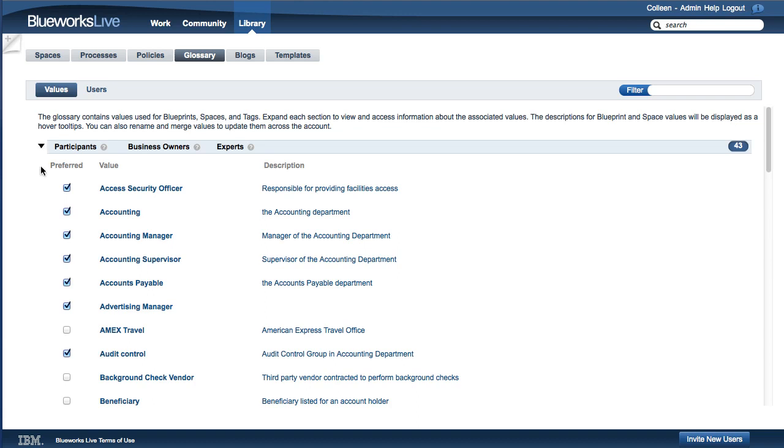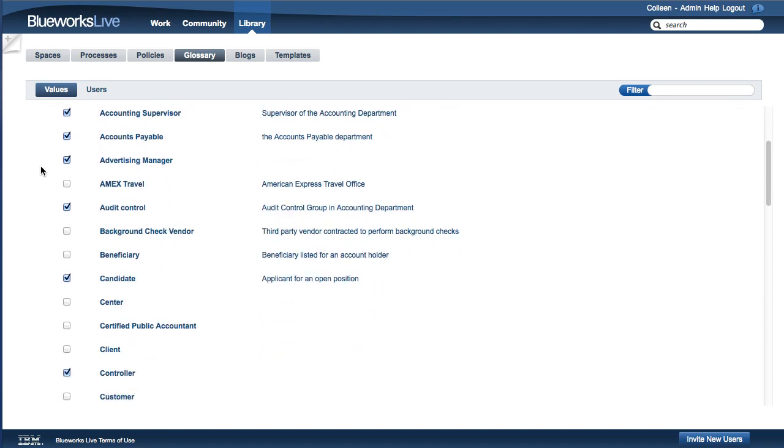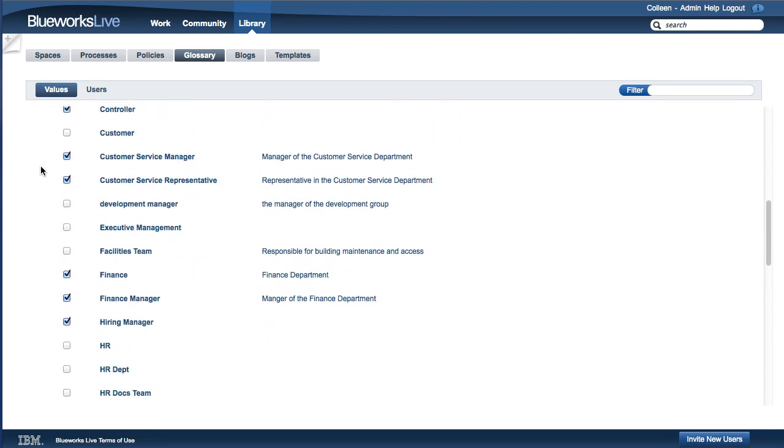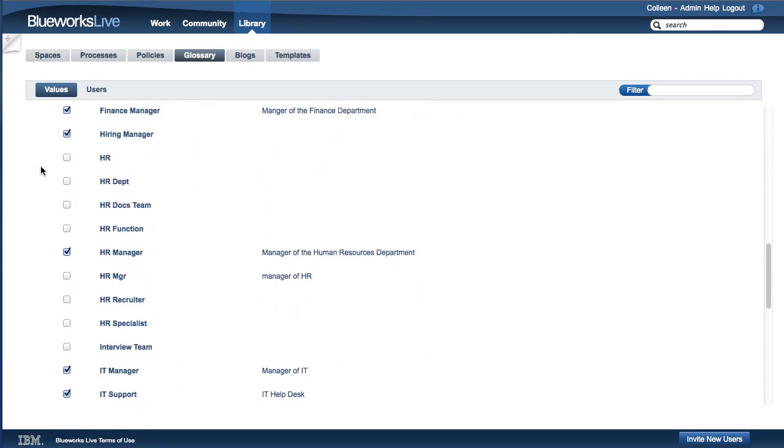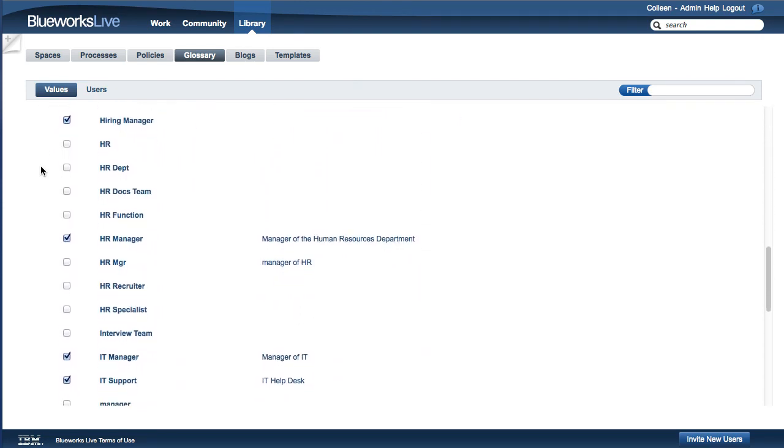In the Glossary, you can add descriptions, mark values as preferred, rename, and merge existing values.